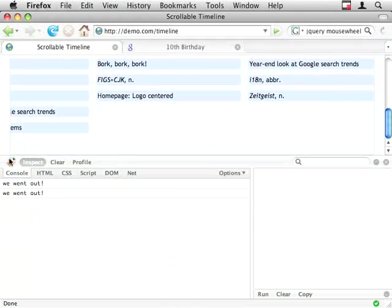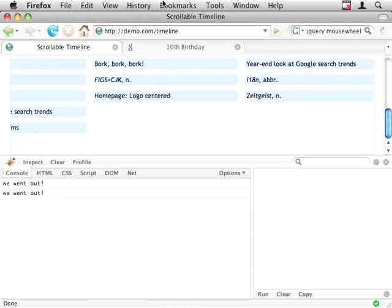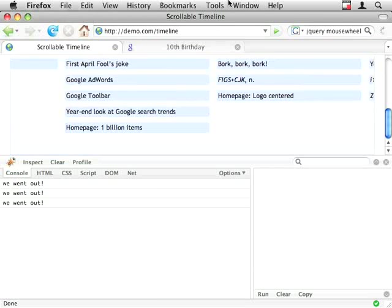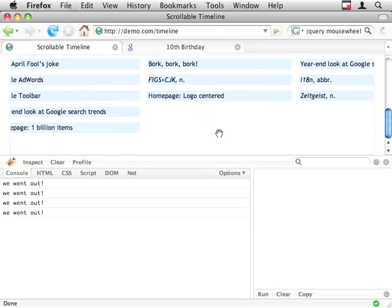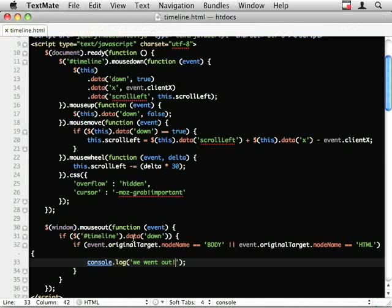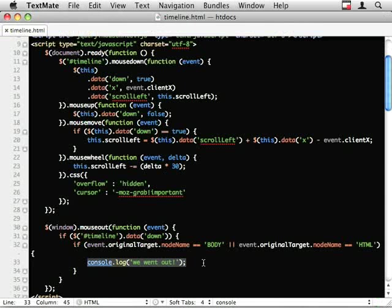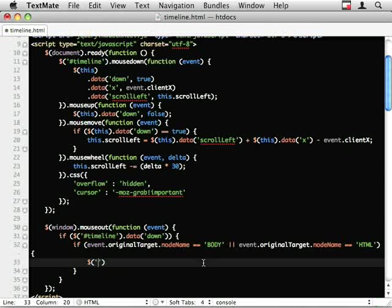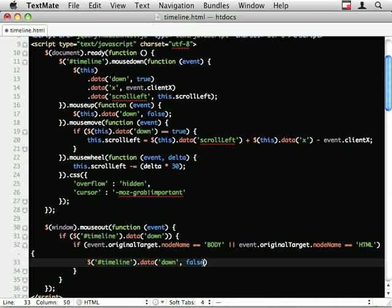Let's give this a try. Zero yeah do you see so it's when I came right out to this corner. That's where I want to cancel it. So I'm going to do timeline .data and down equals false.